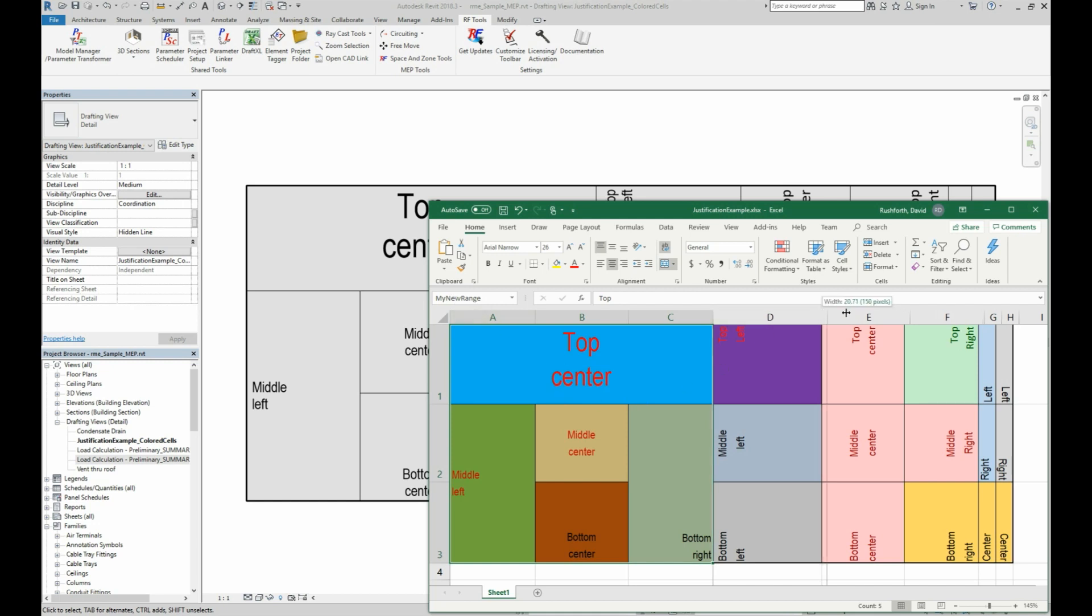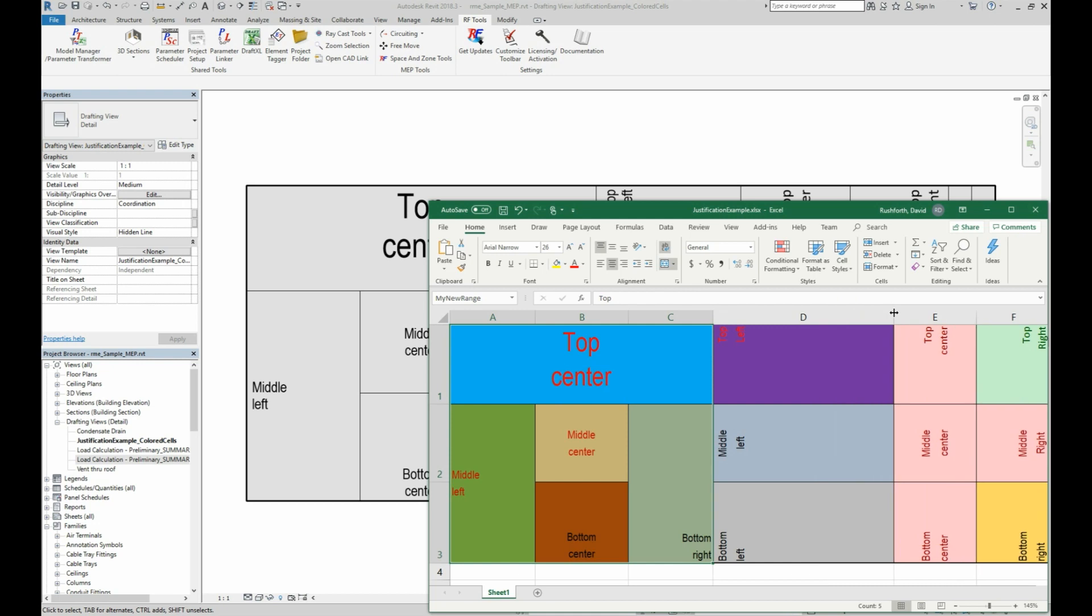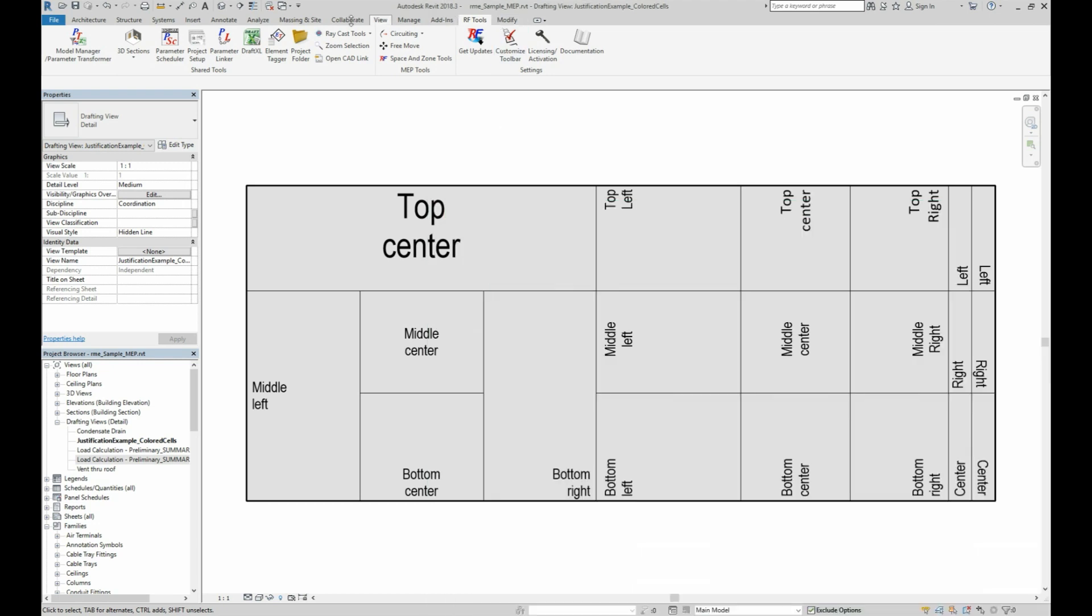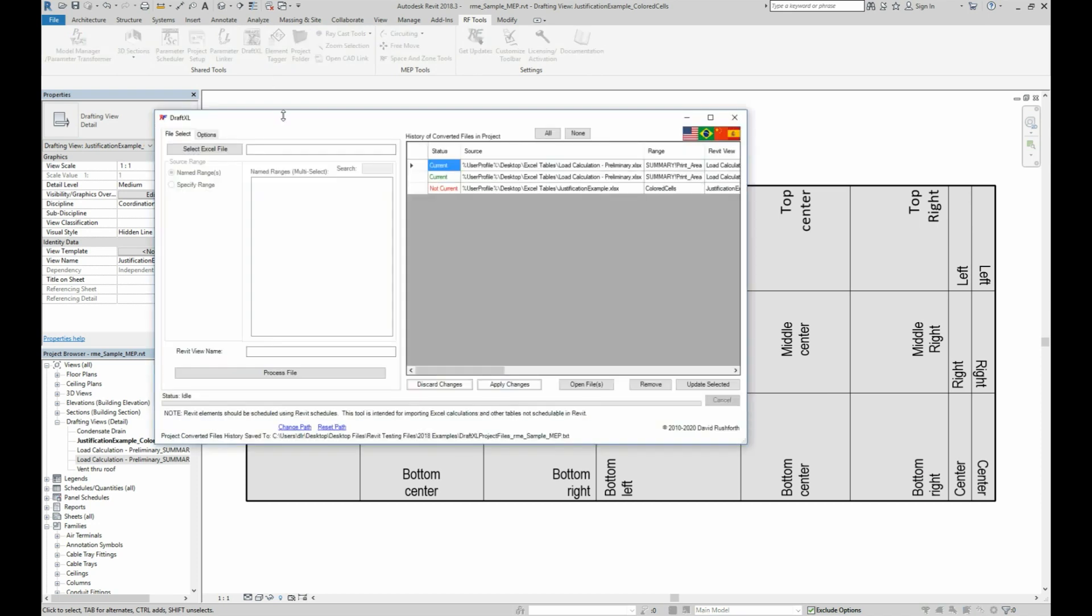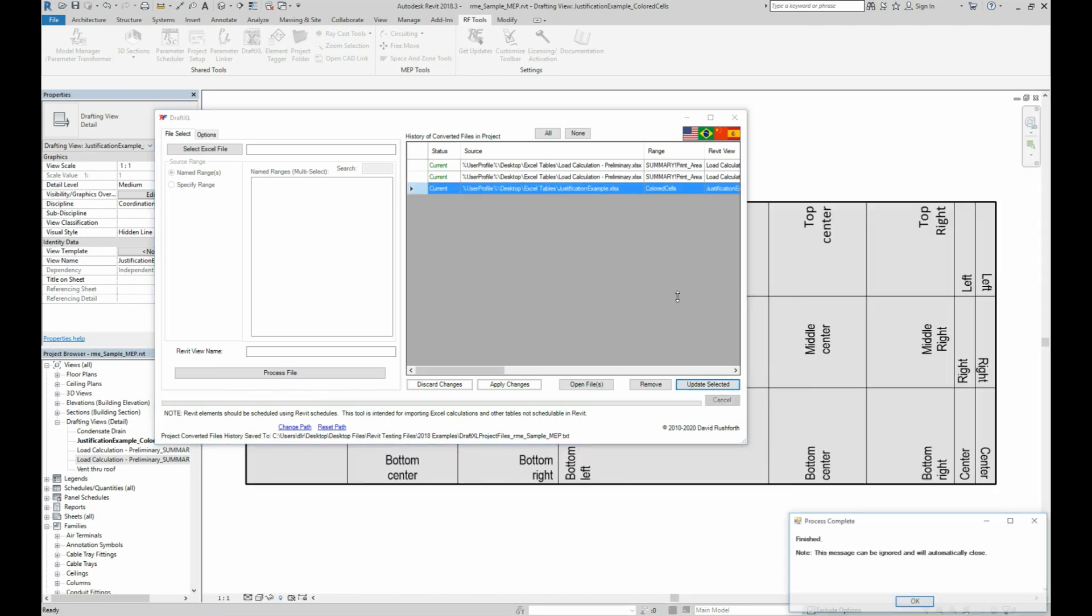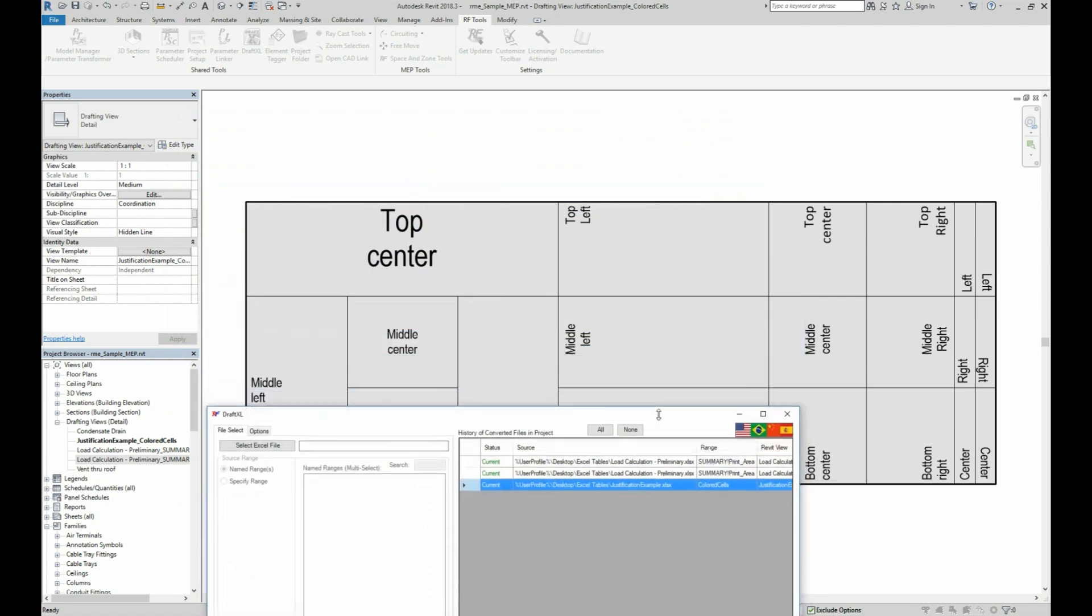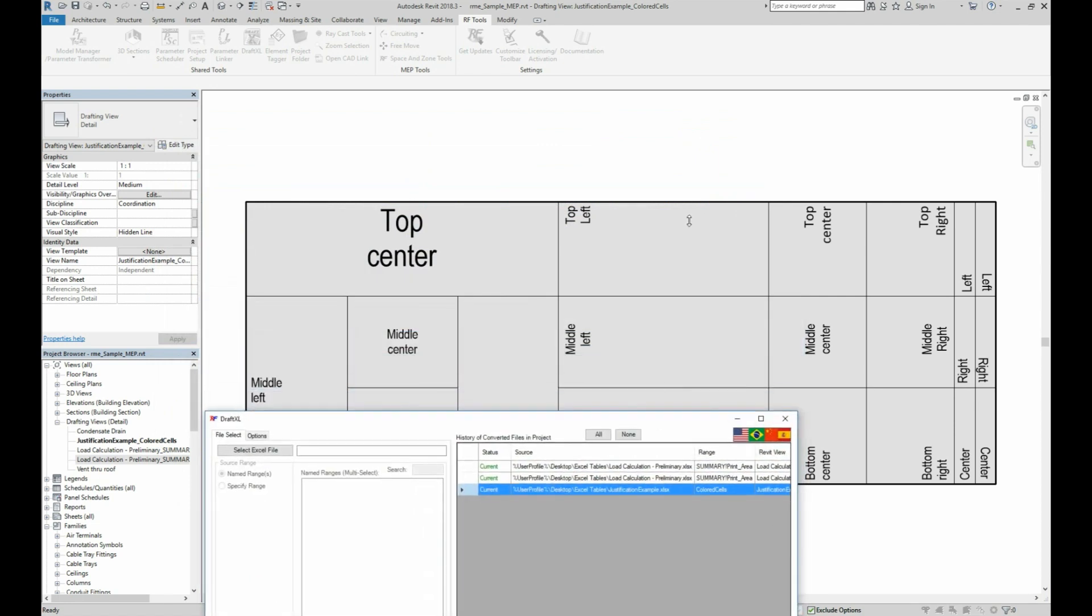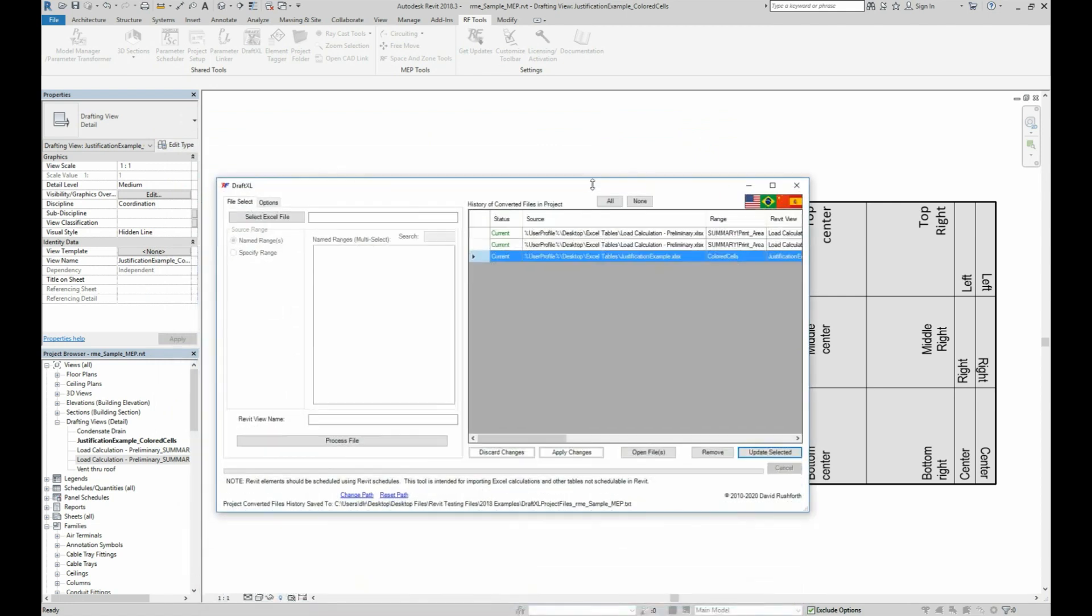Also, if I make changes like stretching a column like this, we can save the change and see how to update it in Revit. When I open the tool, the status of each file will be indicated here in the history list. I can select as many as I want and click the update button to import those changes. You can see that the column width in Revit adjusted to match the change we made in Excel.